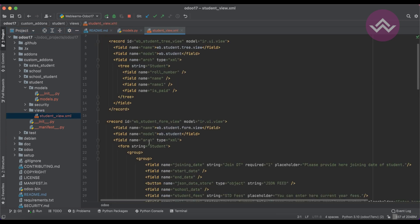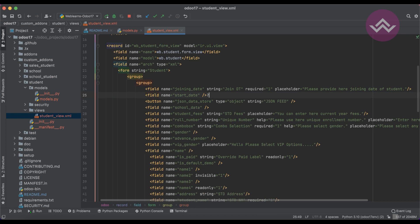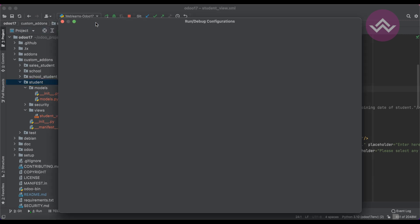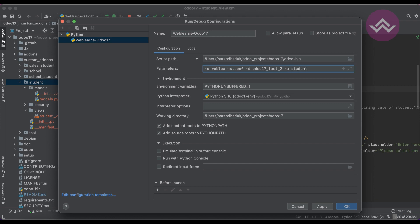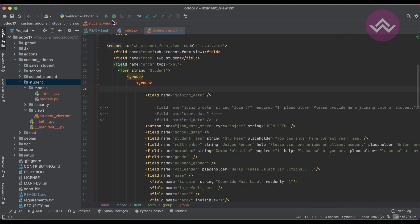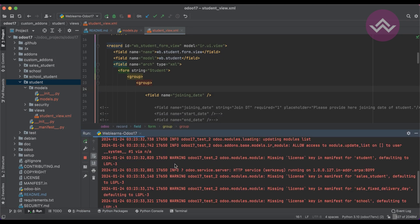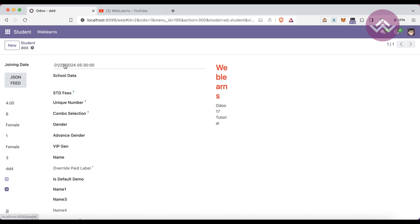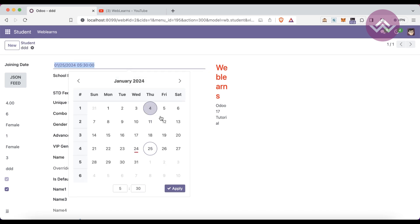This field also has to be added on the frontend side. Add the field name in the view XML. Since we created a new field, we also have to upgrade the module. Start the service and it will automatically update the module. Once you refresh the screen and click the field, you can see the calendar opens along with date and time — this is the DateTime field.